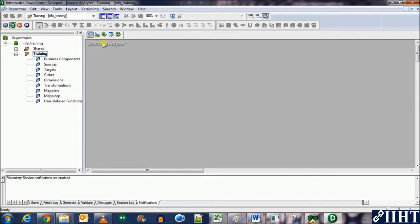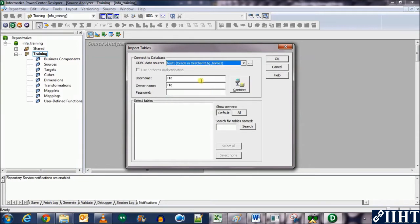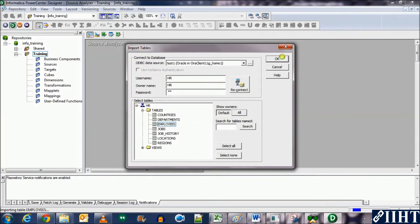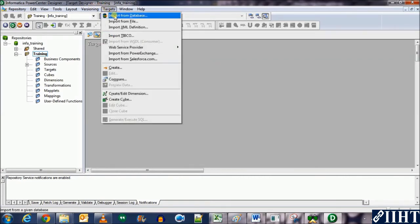First, we need to import the source in the Source Analyzer. The source we'll be importing is from a database — the HR database — so let's click on Import from Database. Select the test one ODBC connection, username is HR, the owner name will automatically be inputted as HR, password is HR — click Connect. The HR database is now visible. Expand and select the employee table, click OK. The employees table has been imported into the workspace.